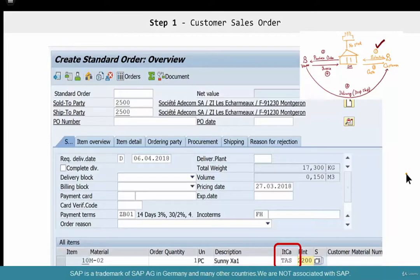But at the line item level, you'll see that there's a different item category here: TAS. TAN is our standard item category — the one that triggers a delivery, billing, and so on. But TAS is different.